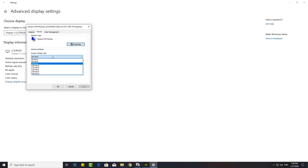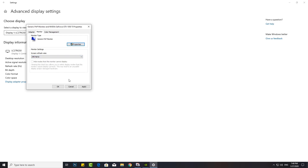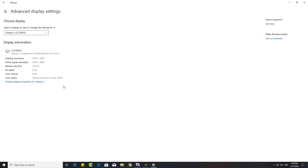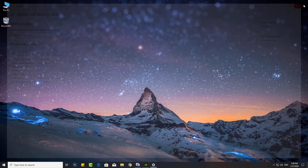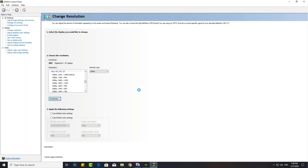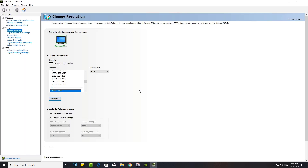Click the Apply button, click the Keep Changes button, then click the OK button. Once you've completed the steps, the monitor should start using the new refresh rate that you've applied.